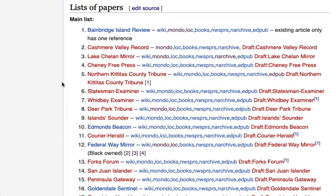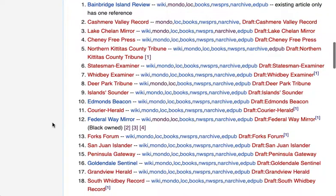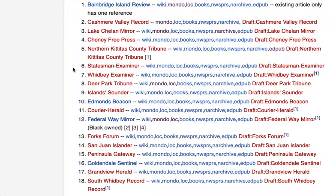Each line begins with a link to the newspaper itself. In some cases that's clearly going to be the correct title — like San Juan Islander — but in other cases it's what Mondo Times listed, and it might not be the title you would use on Wikipedia. For instance, there may be several newspapers called the Statesman Examiner, so we might need a more specific title. Also, there might actually be a Wikipedia article about a newspaper that isn't under this precise title, so that's an important thing to look for.